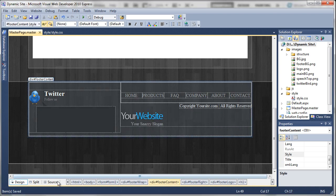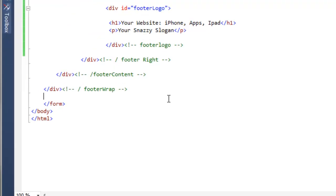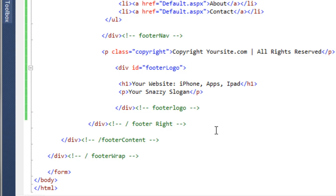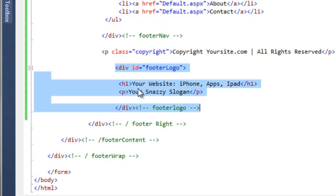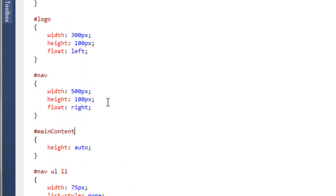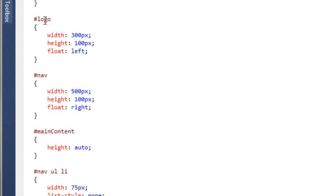If we go to the source view, the way we're going to get this to move over to the right-hand side is we're going to target this footer logo div, because it surrounds both the h1 and the p tag.